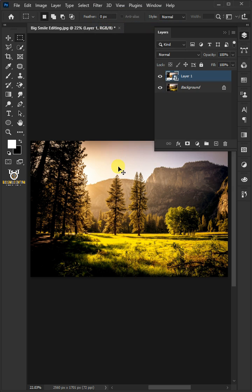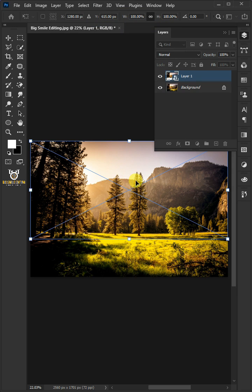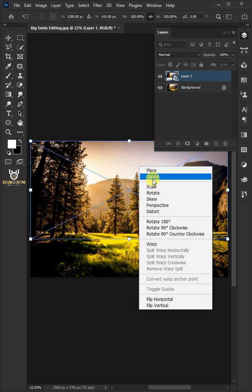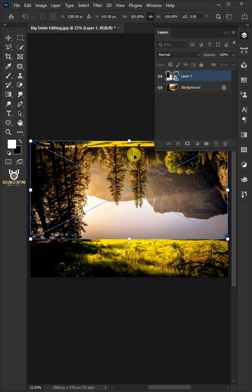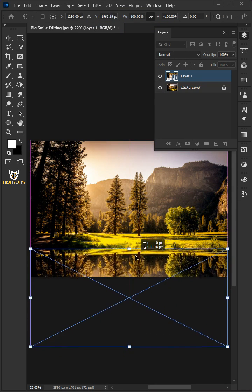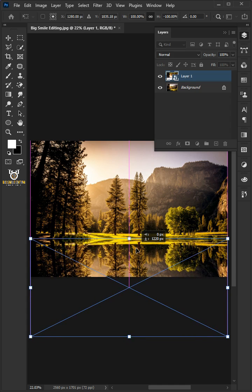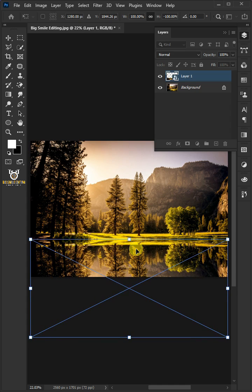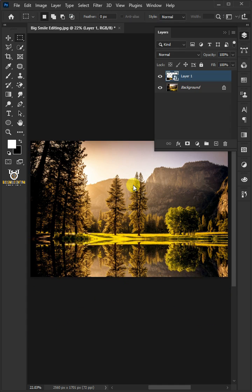Press Ctrl T to select the Free Transform Tool, right-click and choose the Flip Vertical. Now, let's bring it down just like that. Hit Enter or Return on the keyboard.